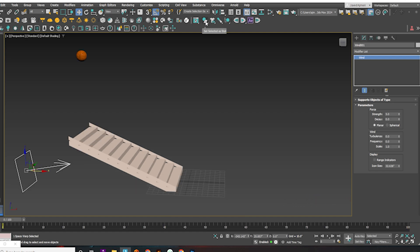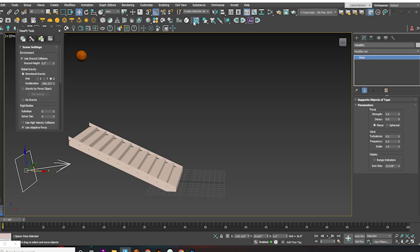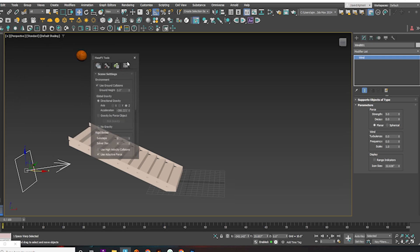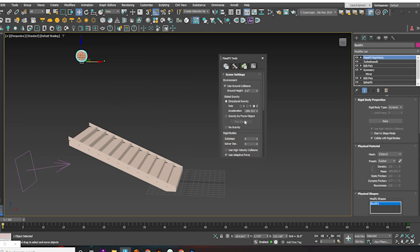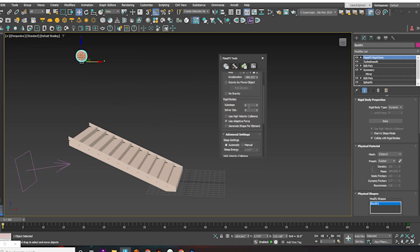Select the ball and add a wind force. Go to World Parameters, increase the sub-steps and solver iterations to make the simulation more realistic.